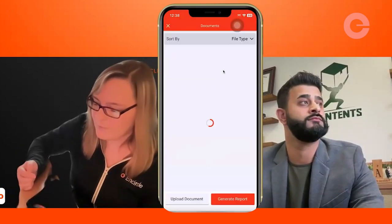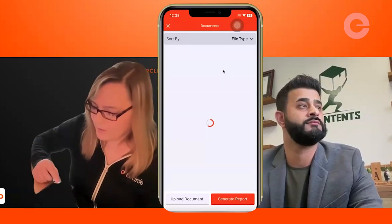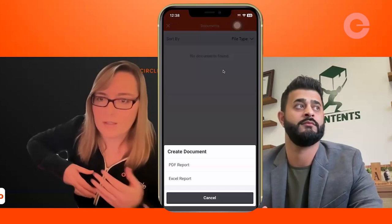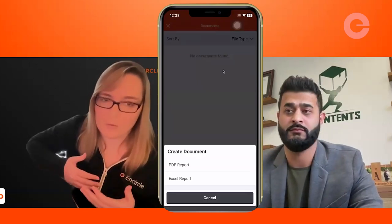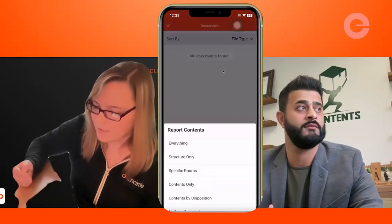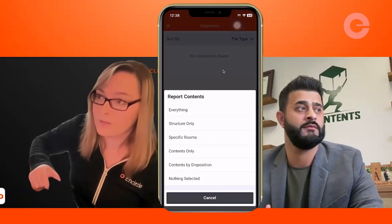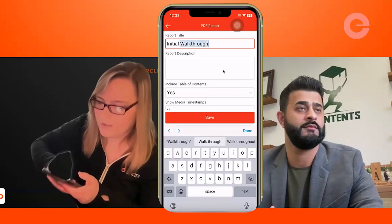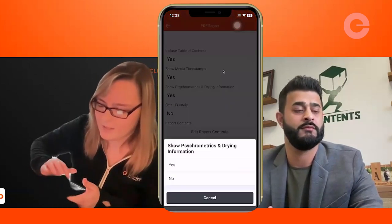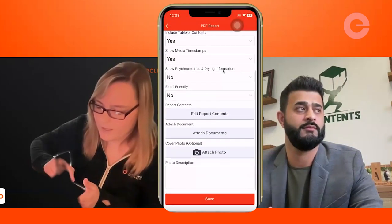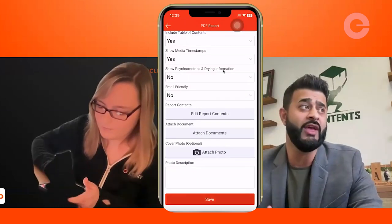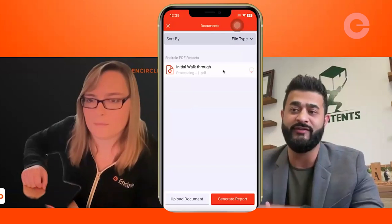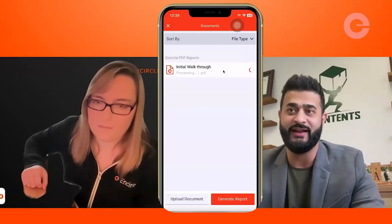We have PDF and Excel reports. Asan uses both — he'll often use our Encircle PDF report for his walkthrough reports and share that with the client pretty much as soon as possible. For that, you'd go under the PDF report option and choose the Encircle PDF report. You probably want to include everything from the claim in that report and give it a title. You probably want to deselect the psychrometrics option since we're not doing any drying — that may be applicable for those doing mitigation and contents, but for content-specific work, we remove it because we don't need the extra 10 pages with no information on it.